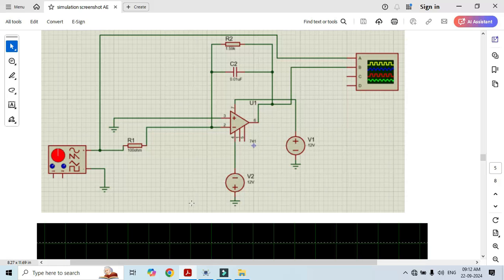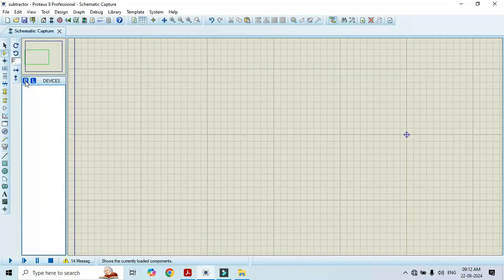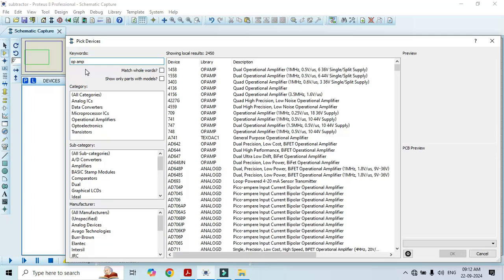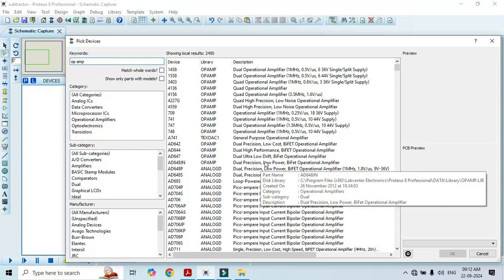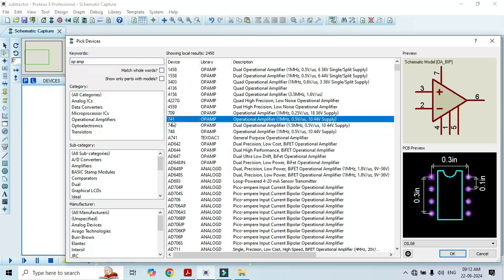Now it's time to perform the simulation with Proteus. First go to component mode and click on P. Type 'op amp' in the search — different op amp ICs will appear. Select 741, double click on it, and it gets added to the list.